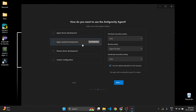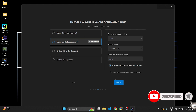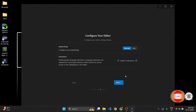I will choose Start Fresh and click Next. Choose your theme — I will select Dark Theme and click Next. Choose how you want to use Antigravity Agent. I will keep the default 'Agent Assisted Development' and click Next. Configure your editor — this will install the required language extensions and Antigravity CLI tool. Set as default and click Next.